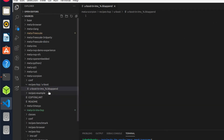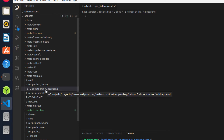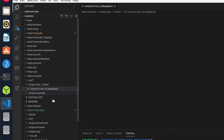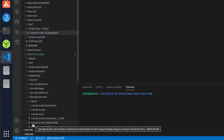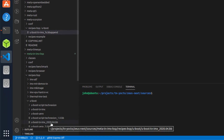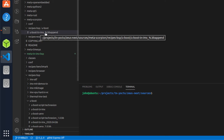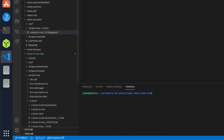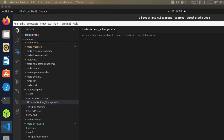A little note on the percent sign: that is essentially a wildcard character to indicate that this bbappend file should be applied to any version of this recipe. You can see the recipe version is v2020.04 — this is just a simple way of saying this will apply to any version of that recipe. So what we're going to do is add a few lines to this recipe — it's going to be fairly simple. I'll just cut and paste here to prevent you from having to see a lot of typing.